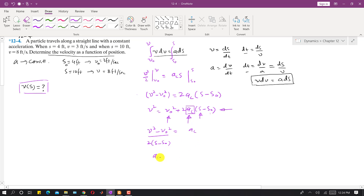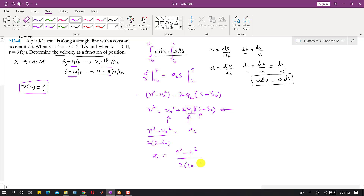Substituting the known values: v = 8 ft/s, v₀ = 3 ft/s, s = 10 ft, s₀ = 4 ft. So a_c = (8² − 3²) / [2·(10 − 4)] = (64 − 9) / 12. The constant acceleration comes out to be 4.583 ft/s².